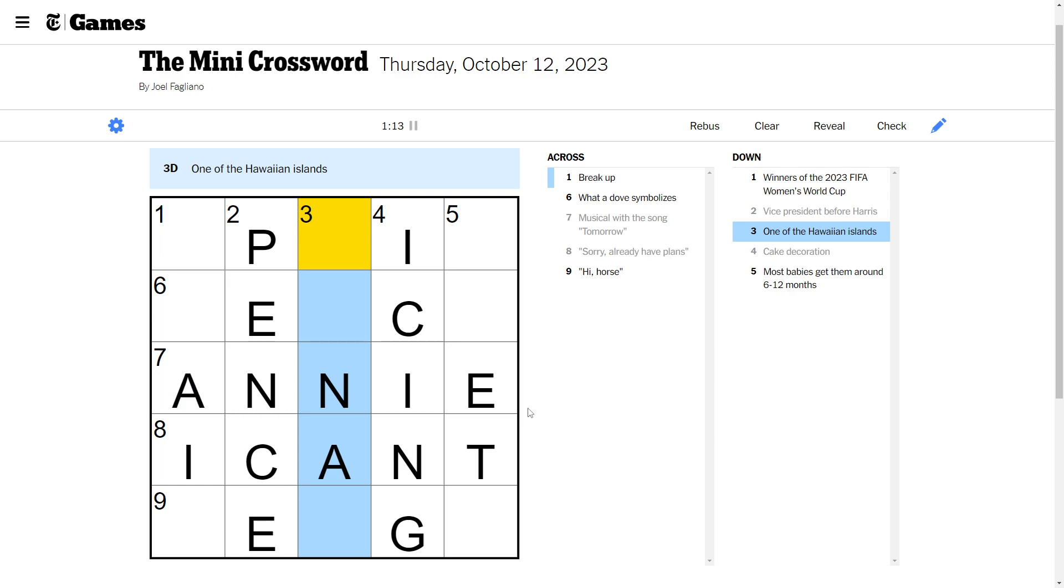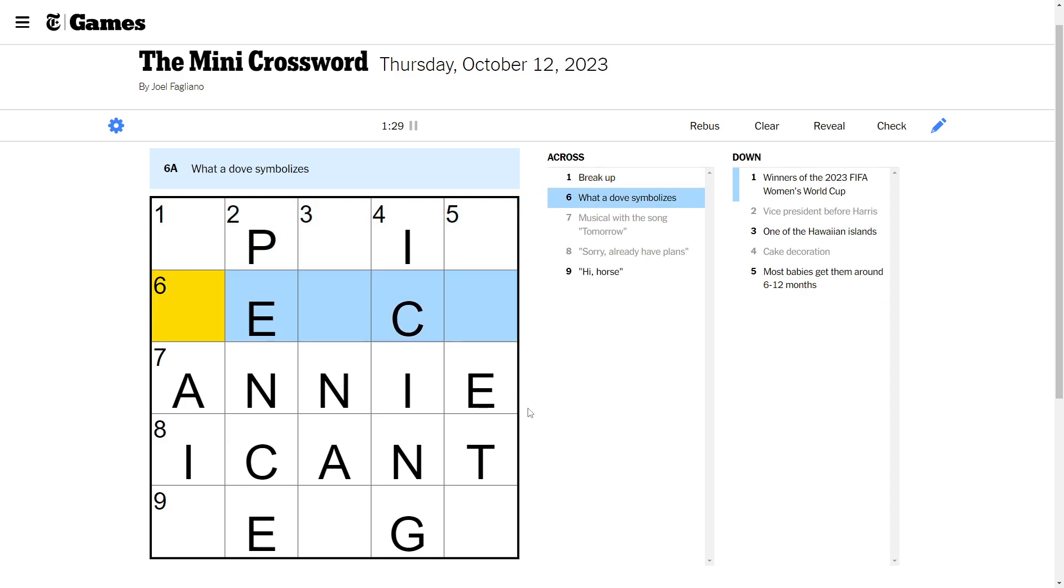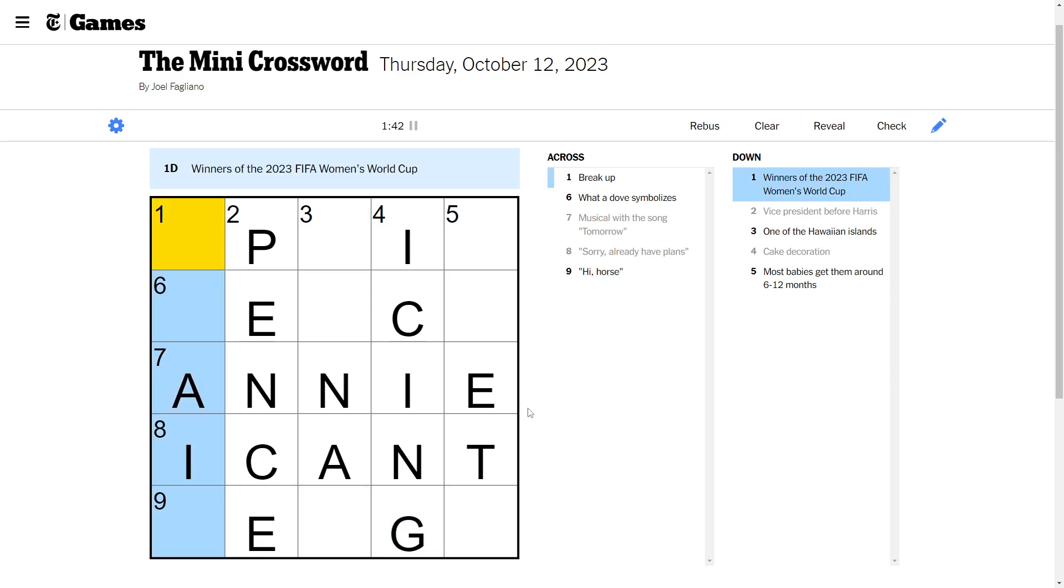One of the Hawaiian Islands. Most babies get them around 6 to 12 months. Babies get running. It's like, I don't know. Break up. What a dove symbolizes. A dove. High horse. Winners of the 2023 FIFA Women's World Cup. Okay, we got to really start thinking now.